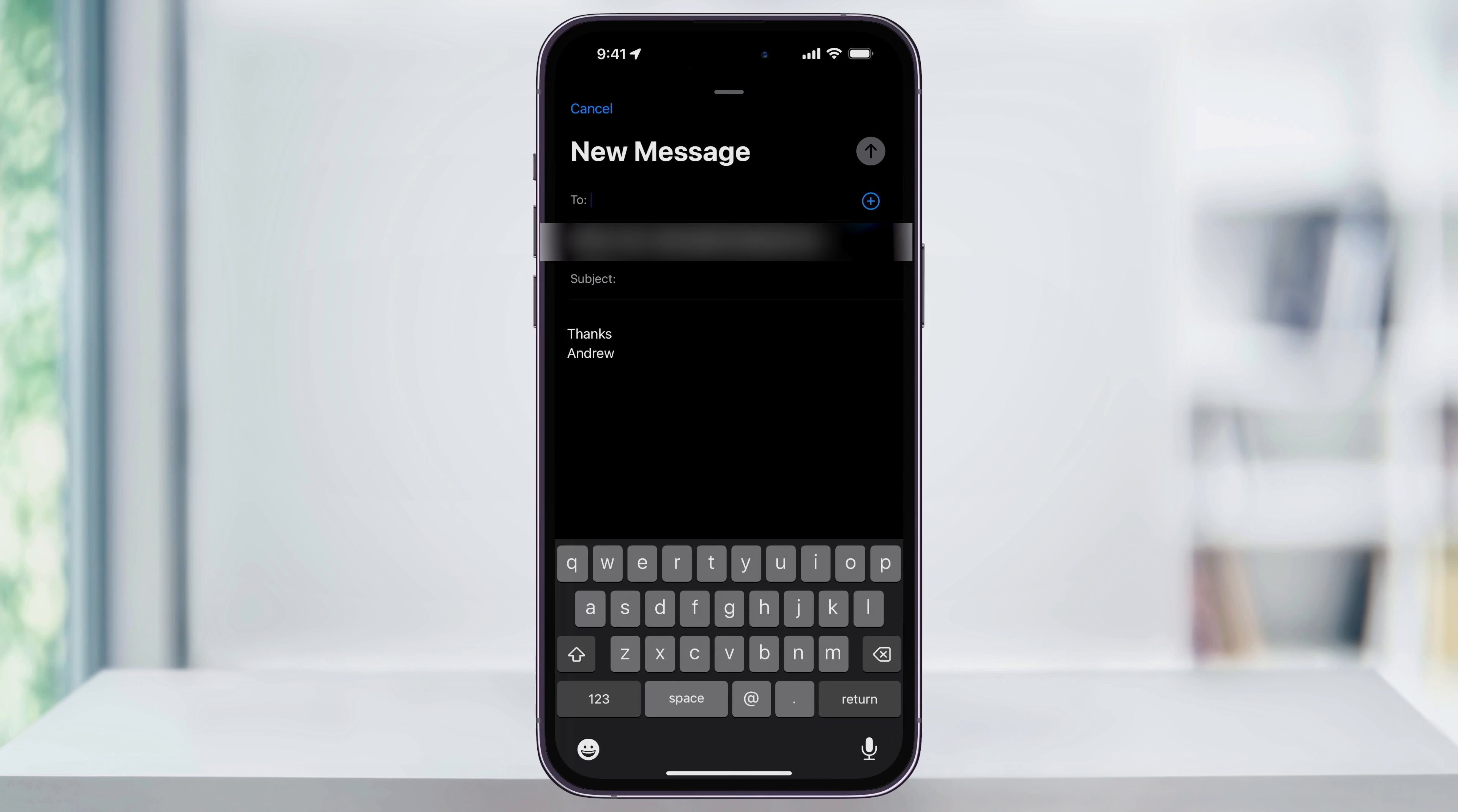Next, we can open the Mail app and then start a new email, and you'll see that from now on, our signature that we created will automatically be added to the bottom of our emails. And that's how you add a default signature to your email accounts on an iPhone.